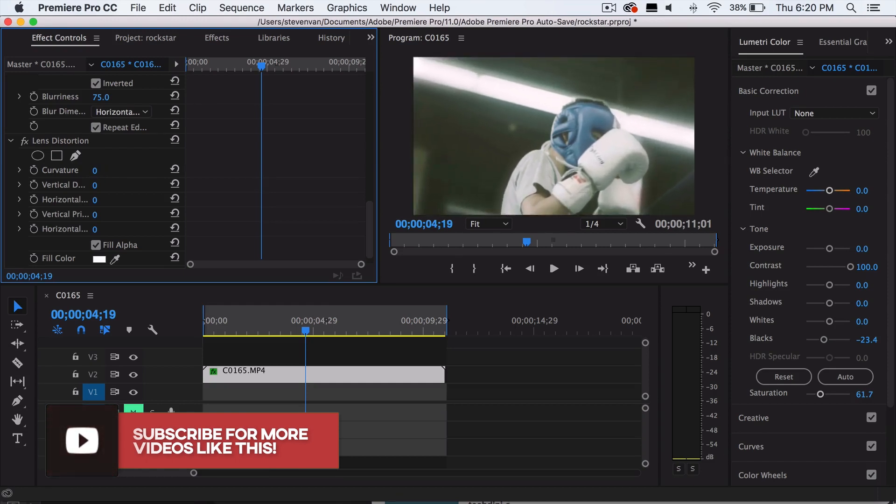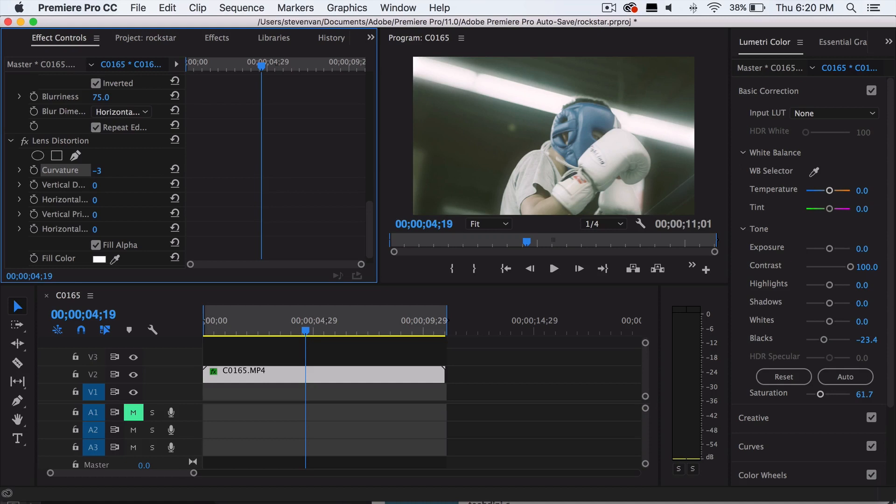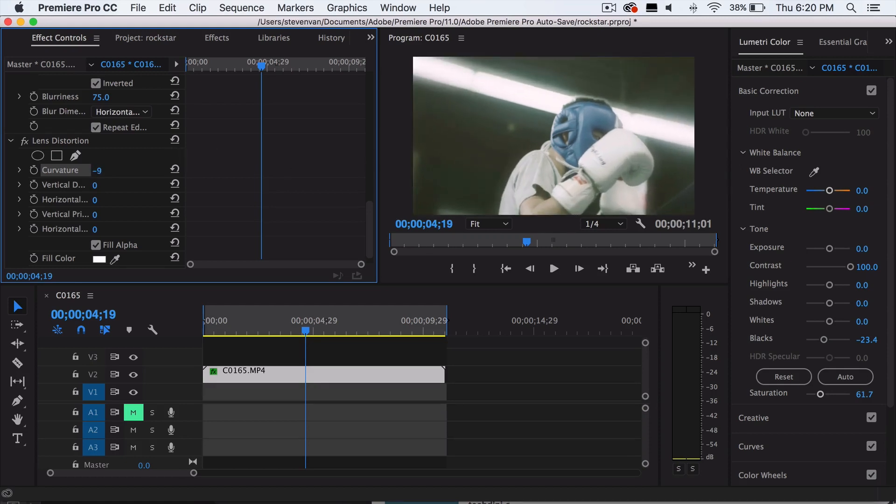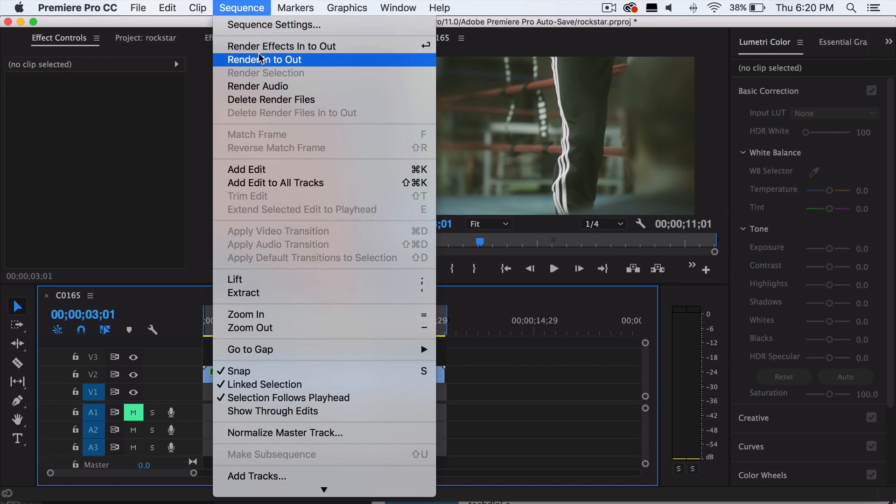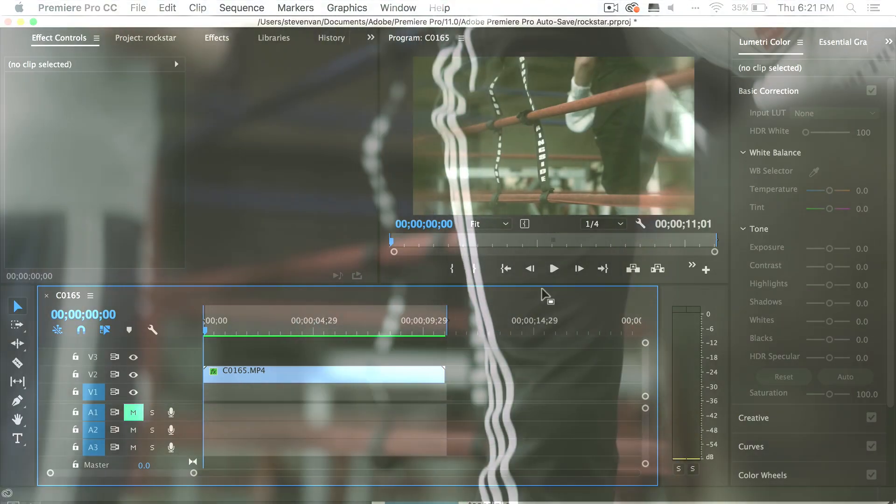So you want to make it like negative three, negative five, not too strong or else you'll be very cropped in. Let me just go to sequence and render in and out so that it's less laggy and that we can play it back. So now that it's done rendering, you can play it back without any lag.